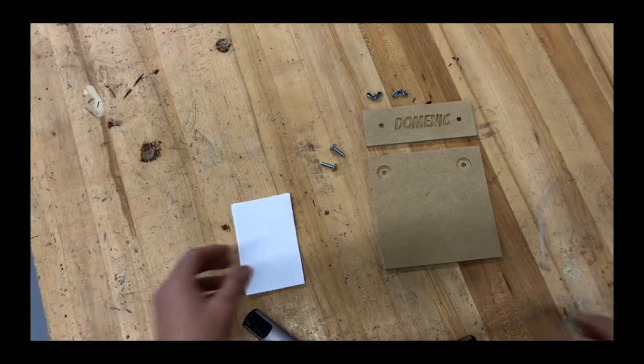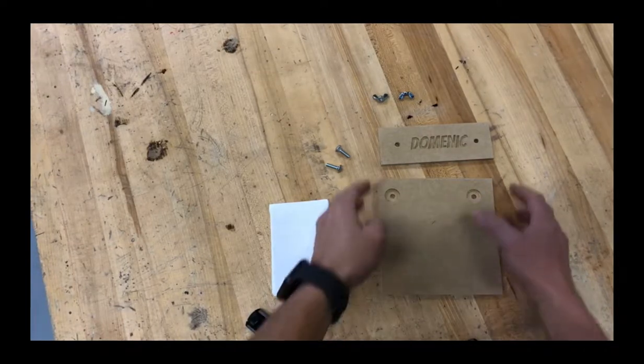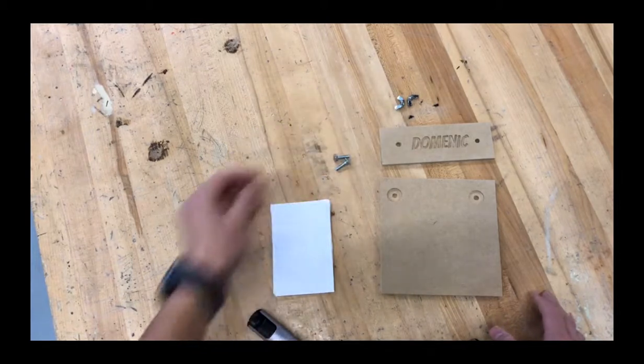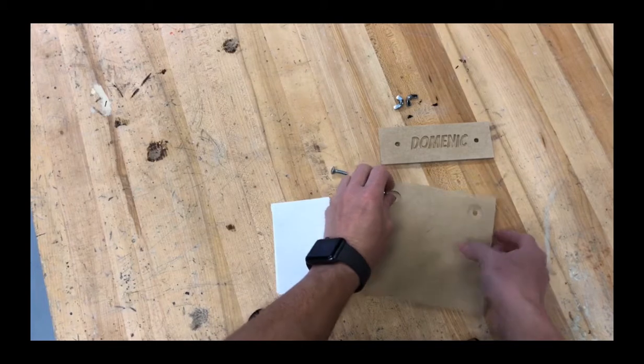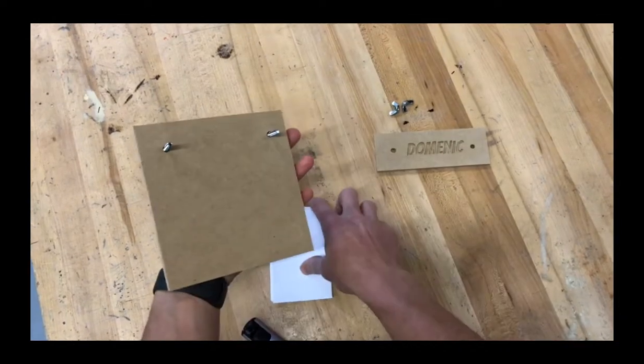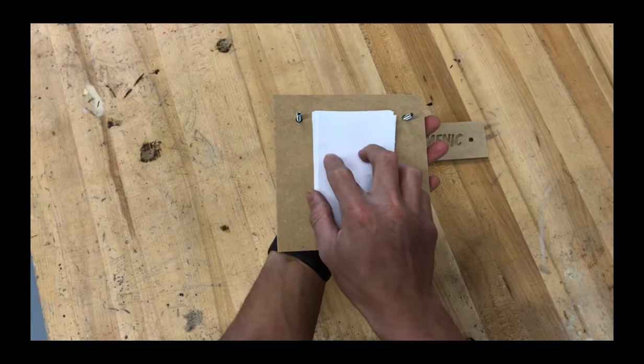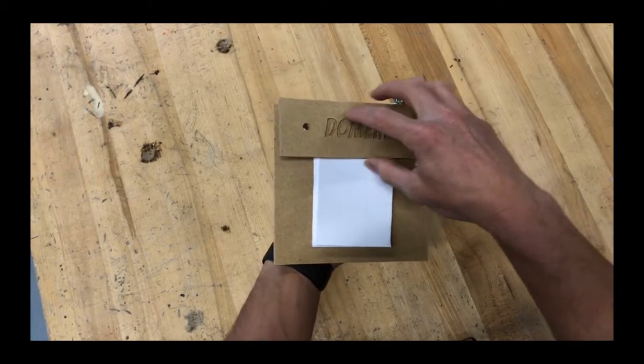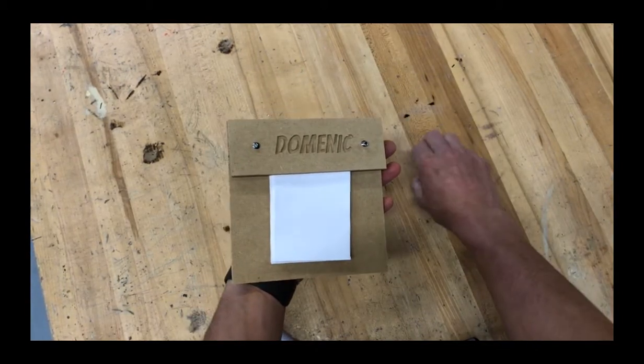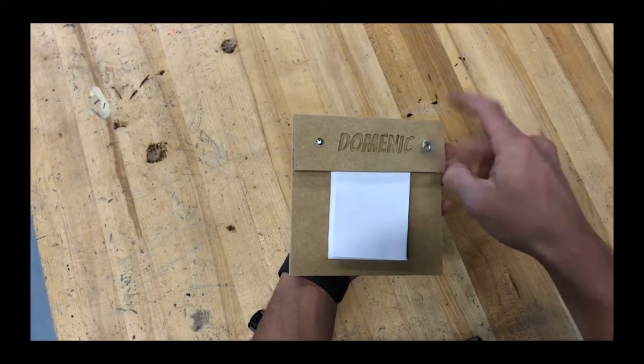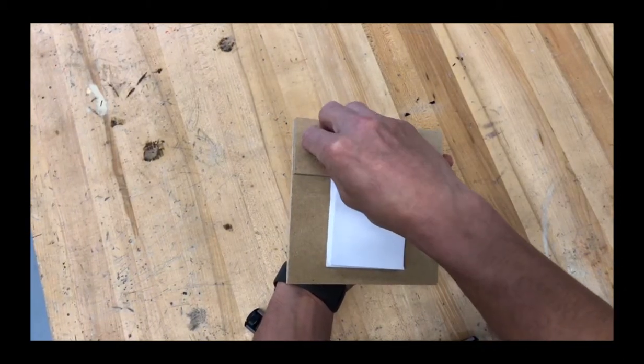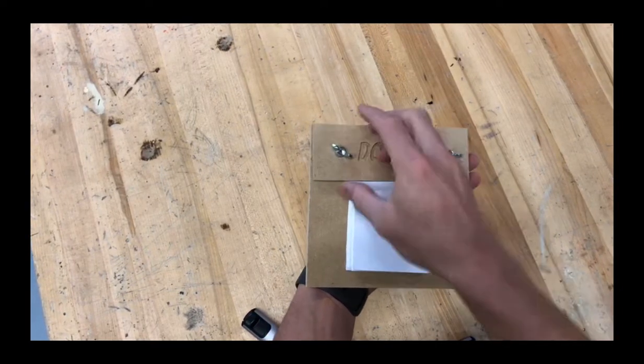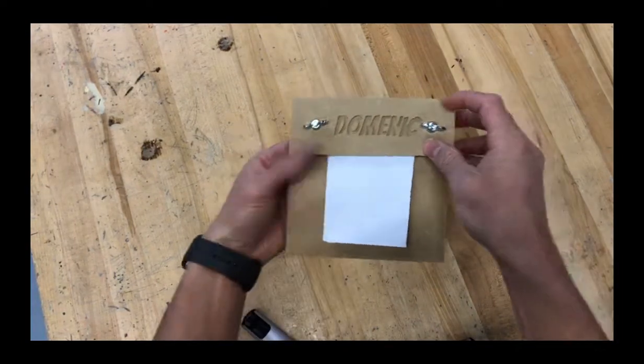Now you're ready to assemble the project. You should have scrap paper, your board, your name plate, two carriage bolts, and two wing nuts. What you'll do is you'll take the carriage bolts and place them through the holes on your backer. You'll then spin the piece over, take your paper, put it between the two bolts, put your name plate on top, and then add your wing nuts. Now, you now have your scratch pad.